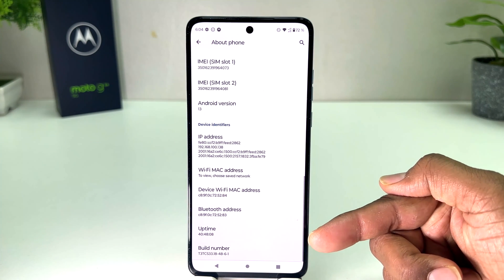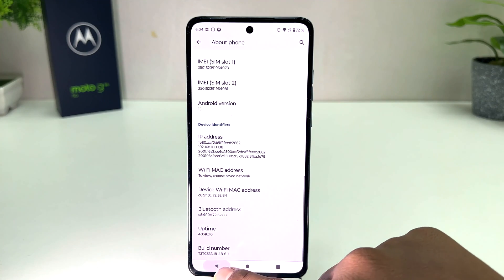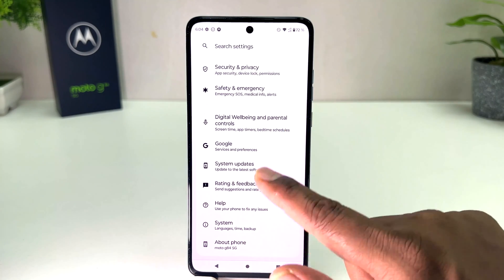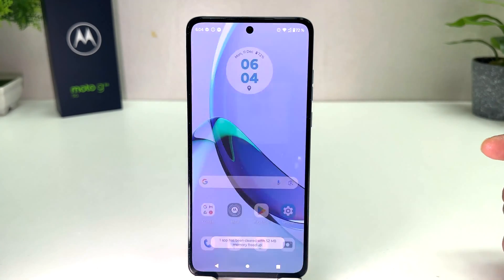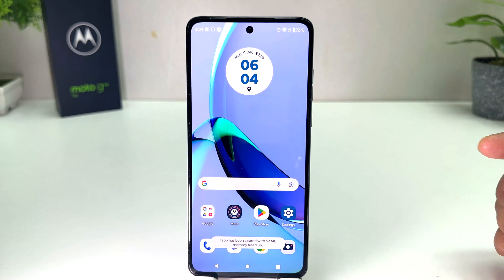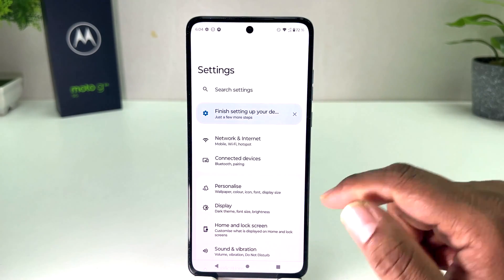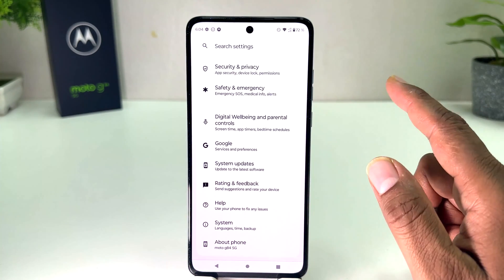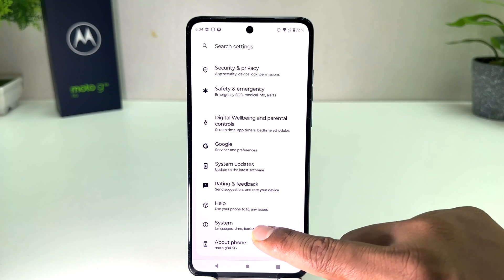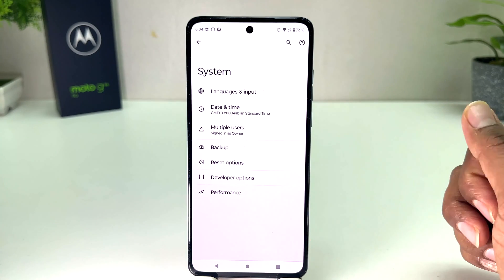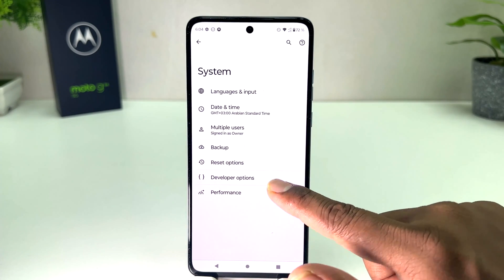Now you can see I successfully turned it on — it says 'You are now a developer.' Now if I go back, let me see if it appears. If I go completely back and open the Settings section again, then scroll down and jump over to the Phone System section, we will find there is a Developer Option.